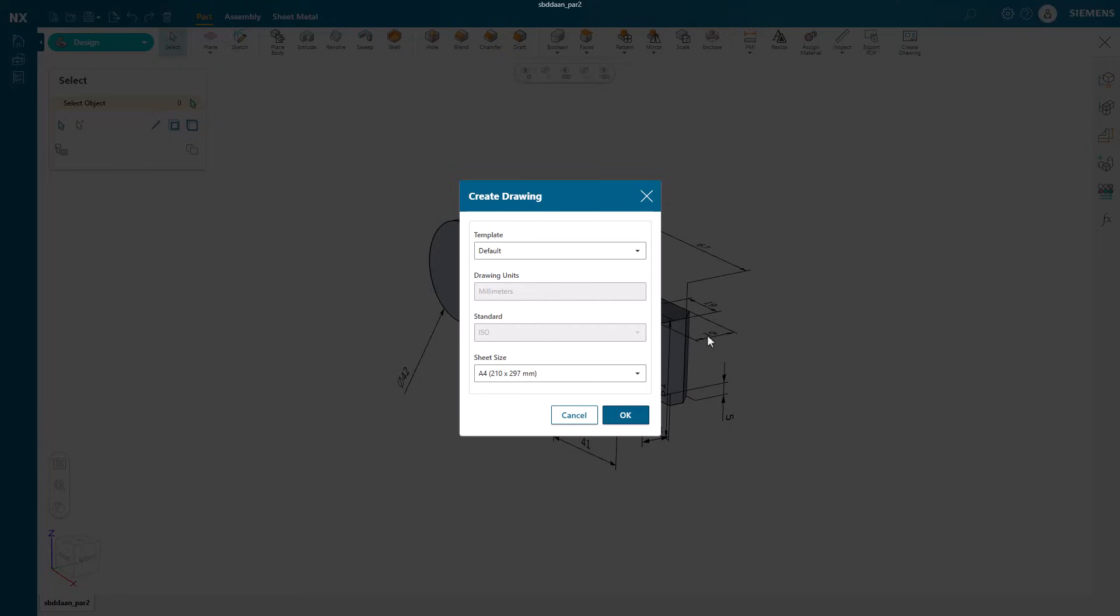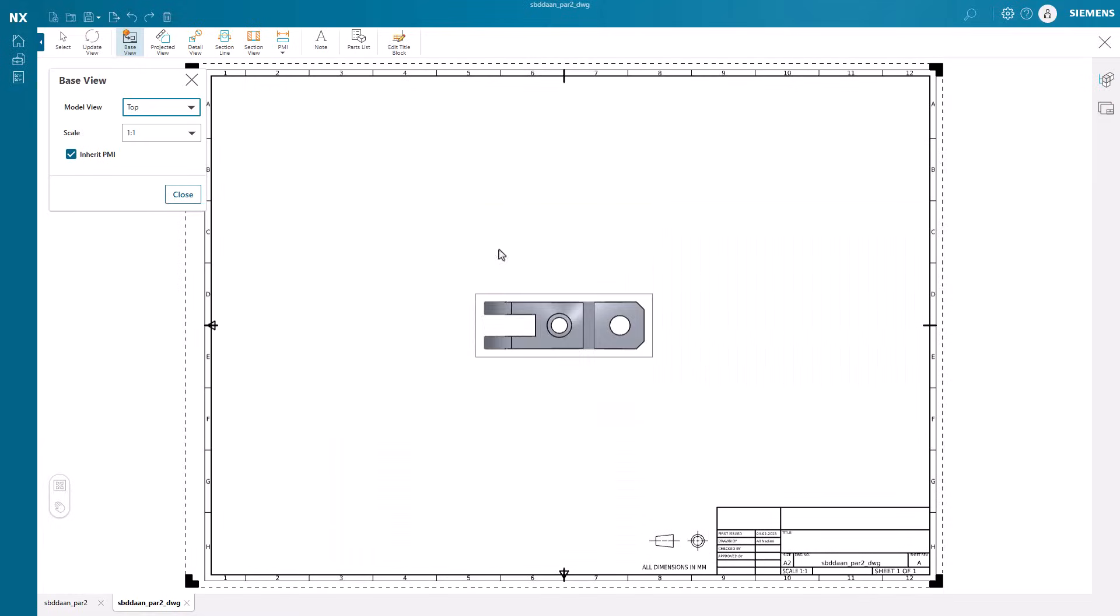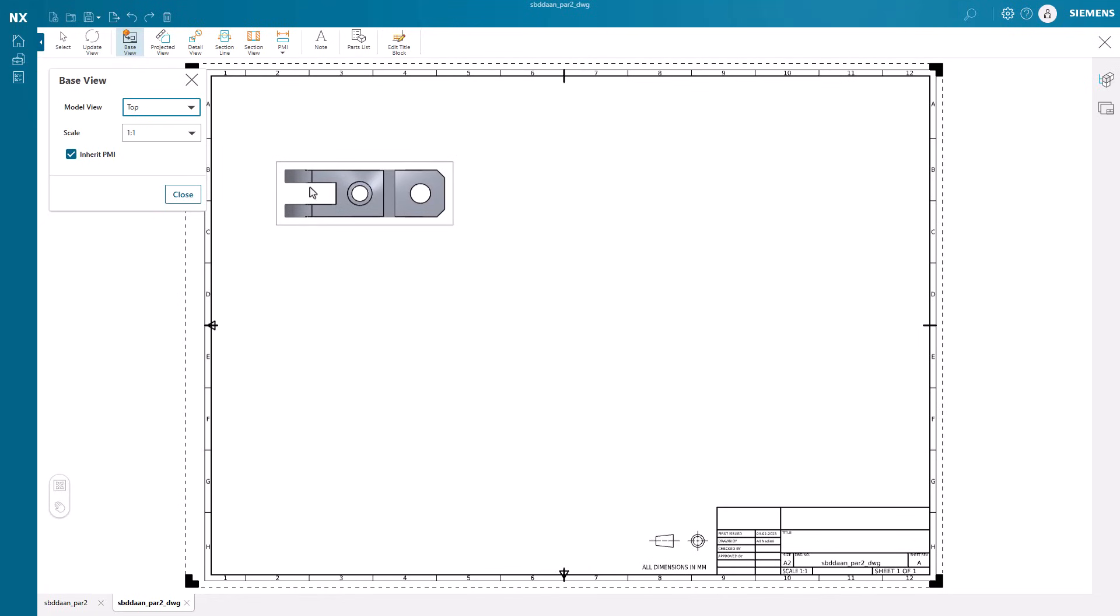NX Essentials makes it easy to select the appropriate template and drawing size to fit our needs. It's now time to configure the drawing views.